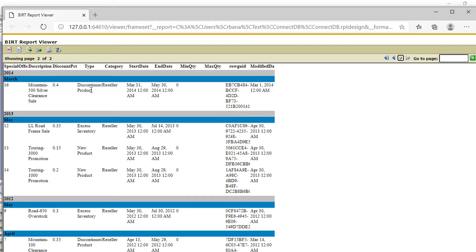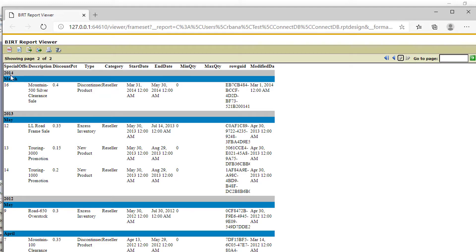And next table, we have all the other items, discontinue product, excess inventory, and new product. Starting from 2014, going to 2012.